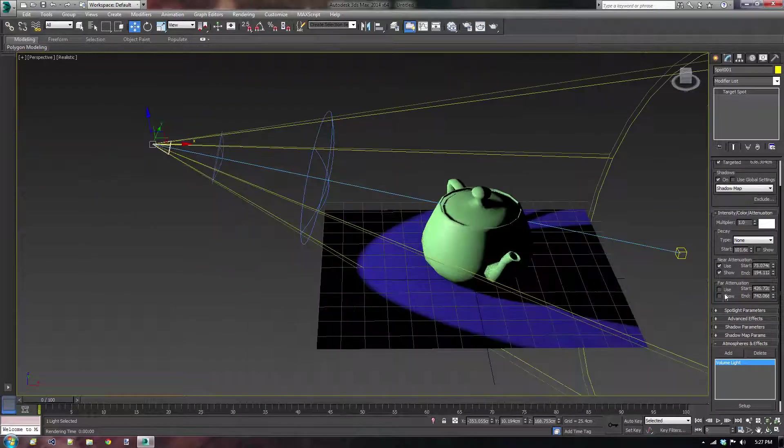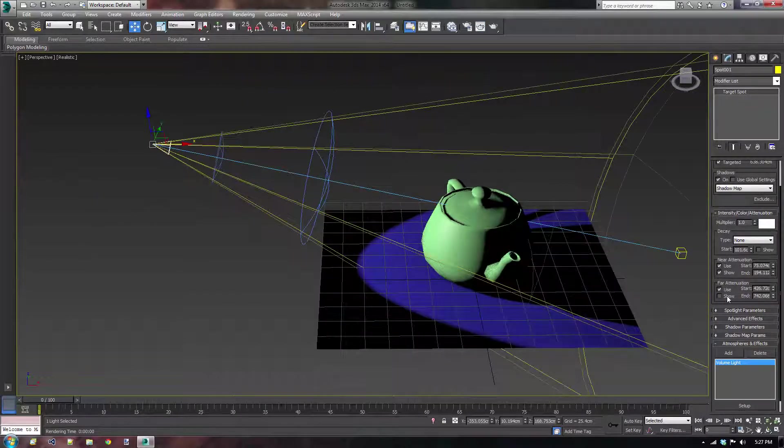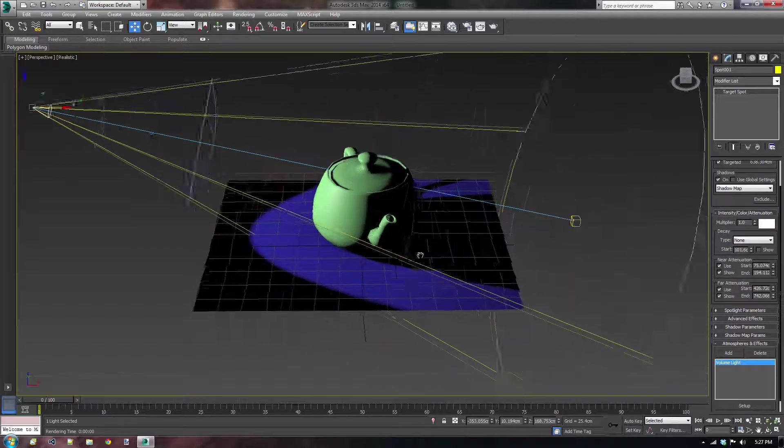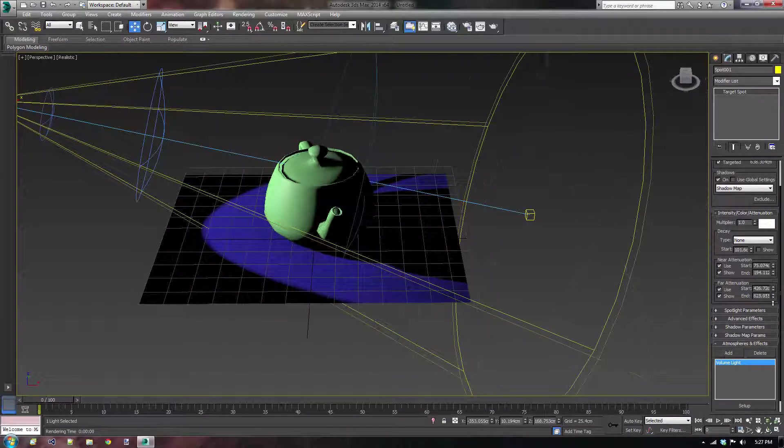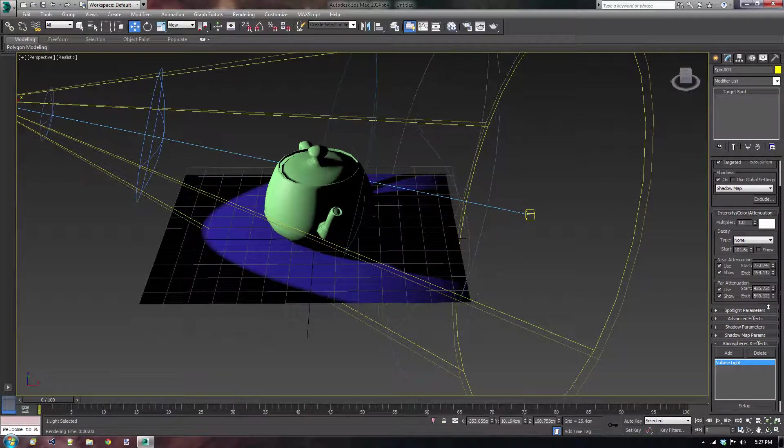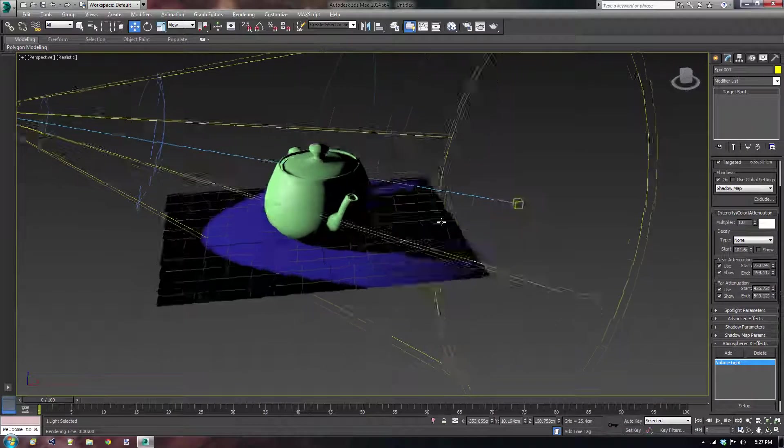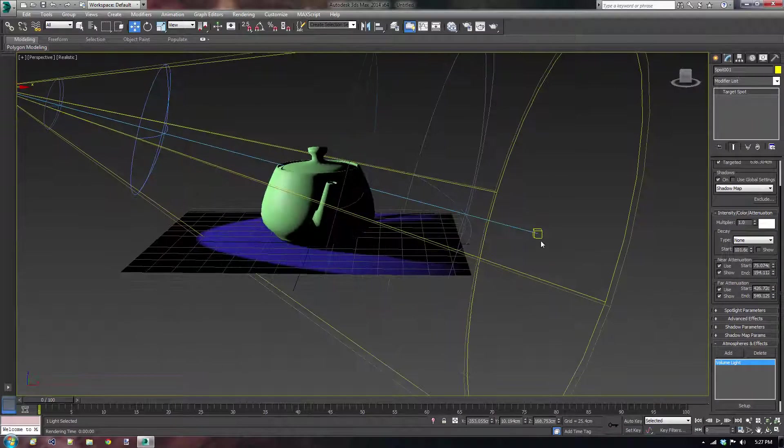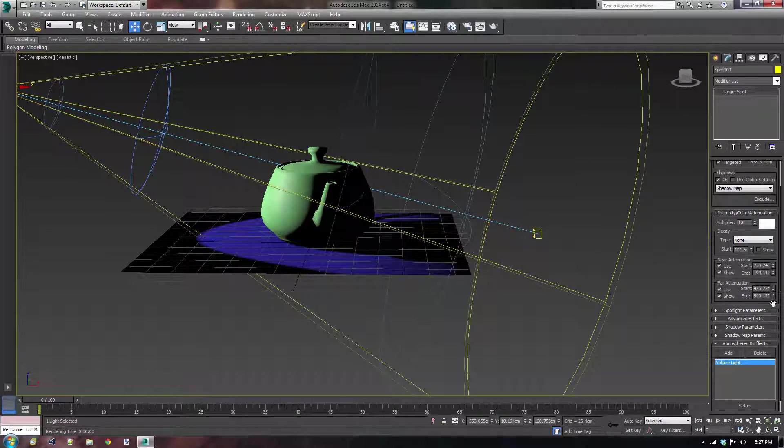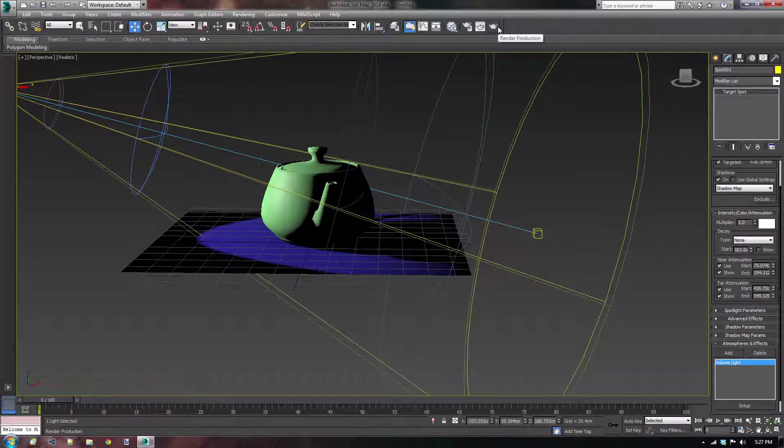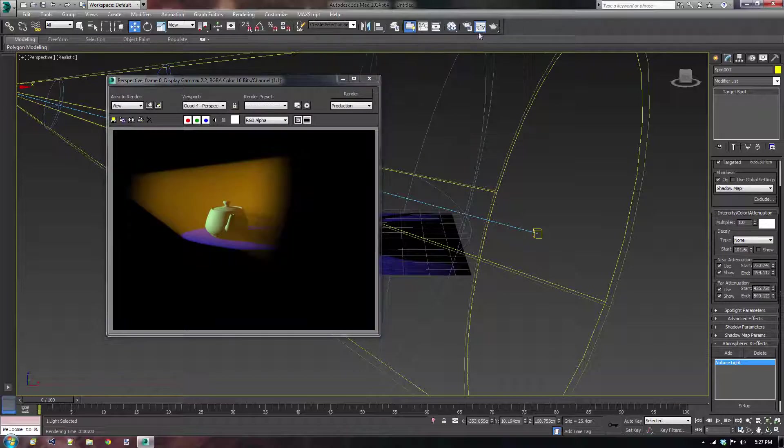We can, of course, do the exact same thing for the far attenuation. I don't want the light to be as large as I created it with this ending point. So I'm just going to set the end attenuation or the far attenuation a lot lower. If I press render again, we get this lovely effect.